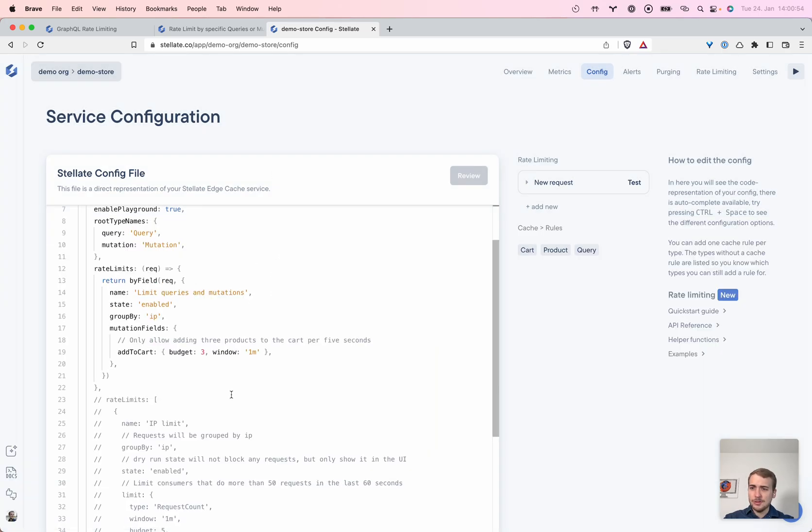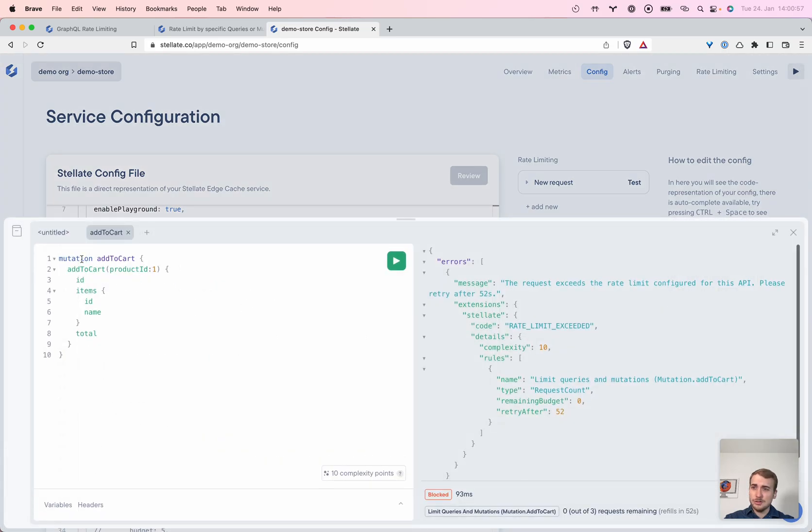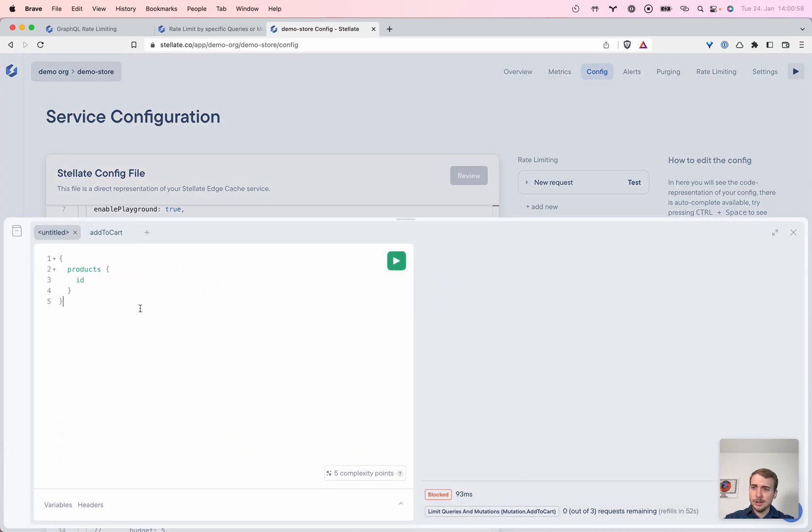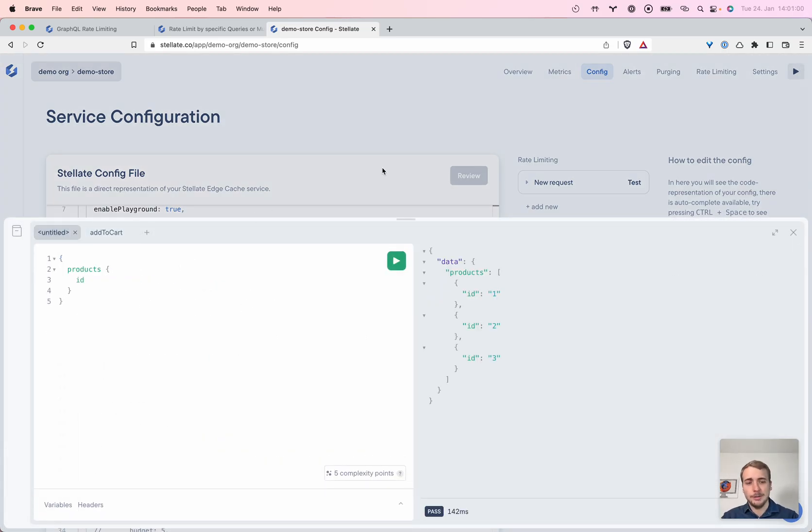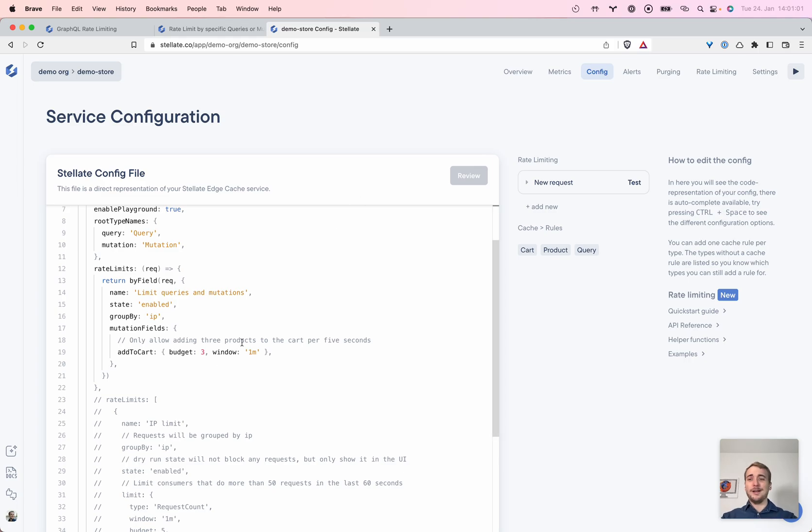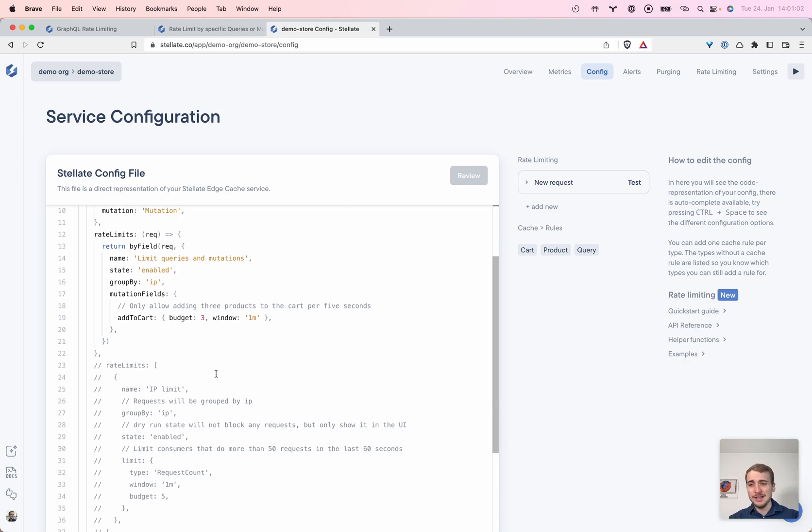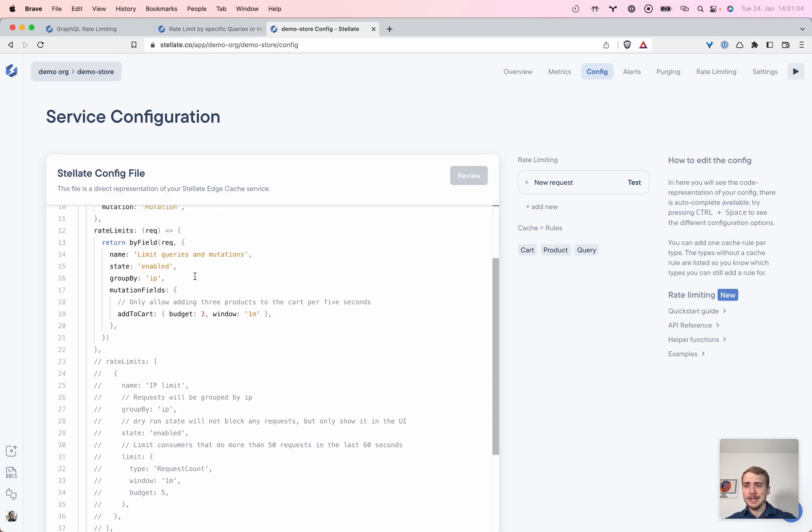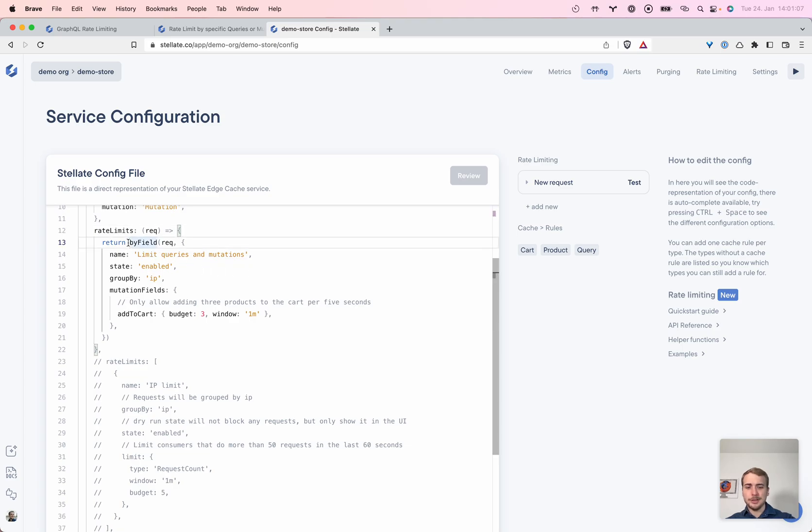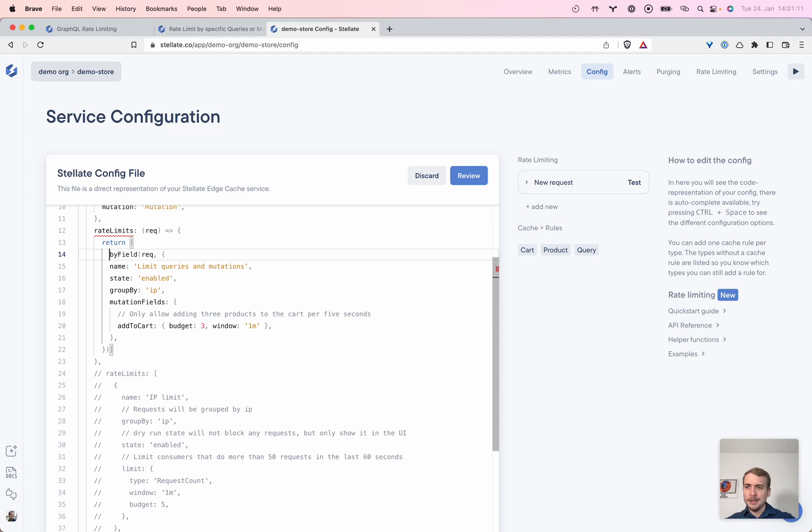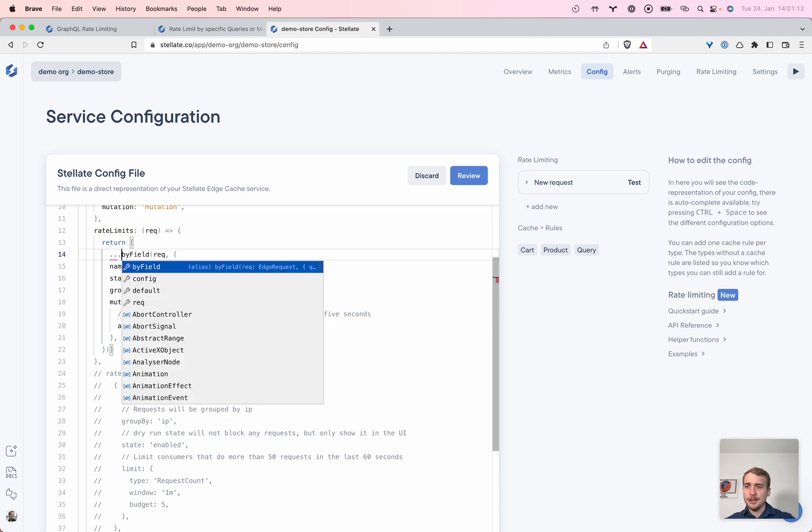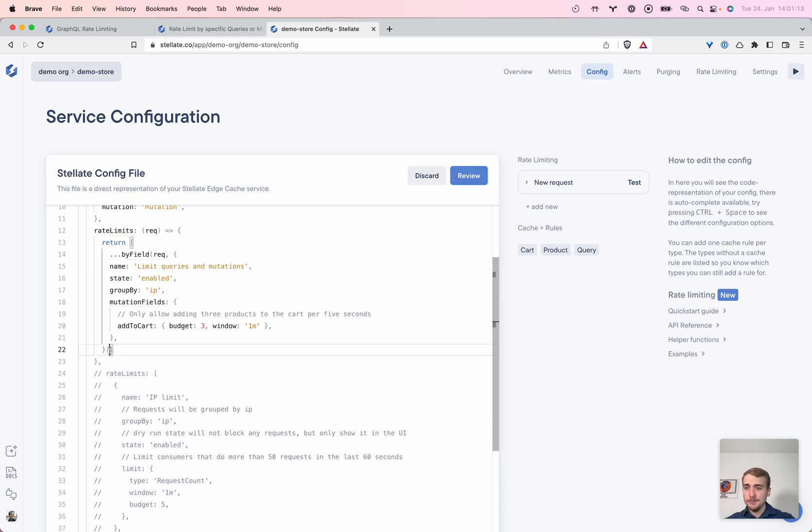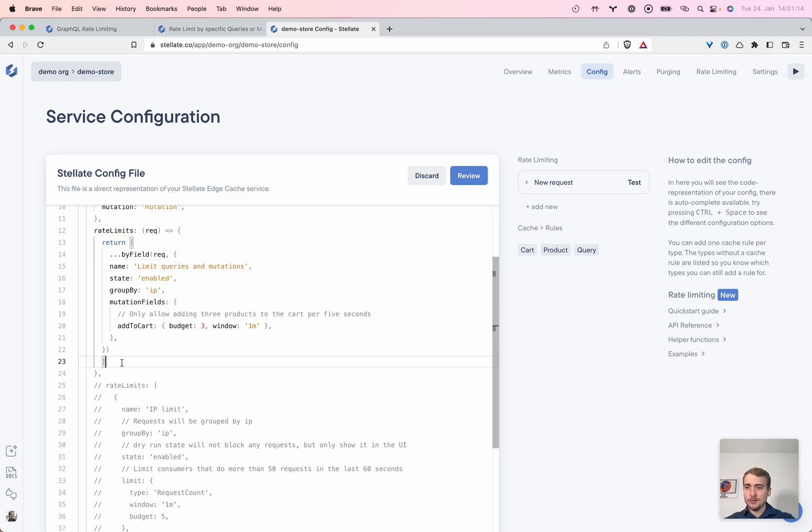So now we just have a limit for the specific mutation. And to just quickly go back for products, this is now not limiting. Well, we would still like to limit for products. So how can we make that happen? We can make it happen by having a limit now by byField here. And this is just an array that we're returning.